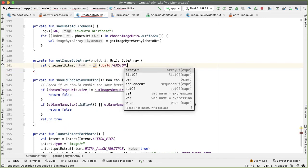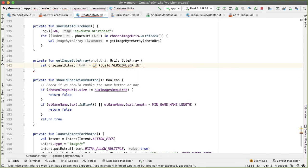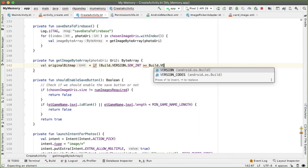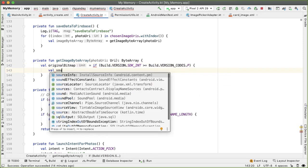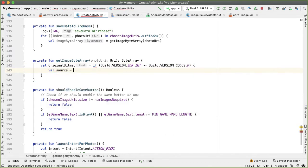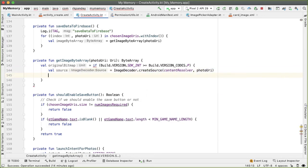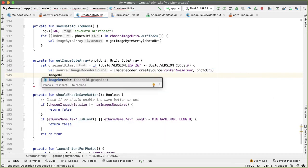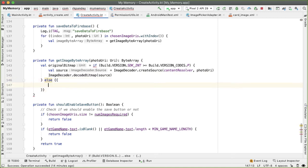If the Build.VERSION.SDK_INT is greater than or equal to P, which is Android Pie, then the way to get the original bitmap is by using ImageDecoder.createSource with contentResolver and photoURI. Then we call ImageDecoder.decodeBitmap with that source.